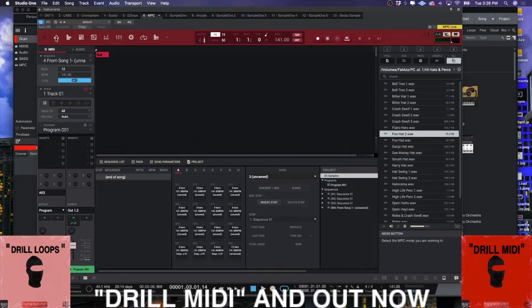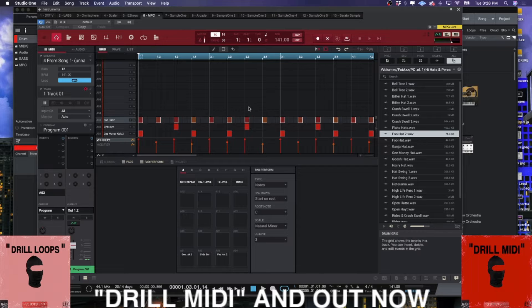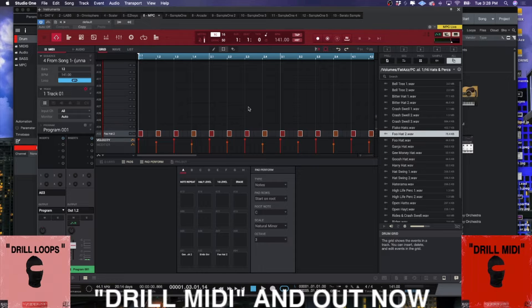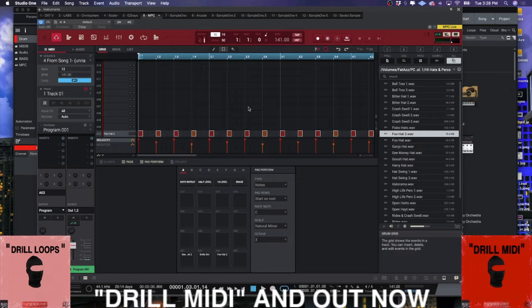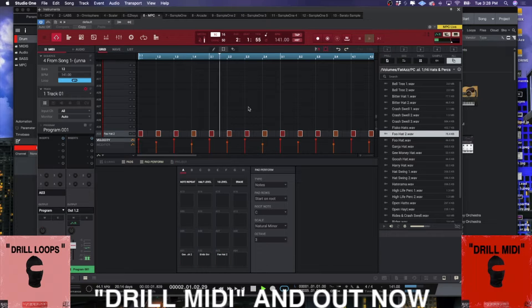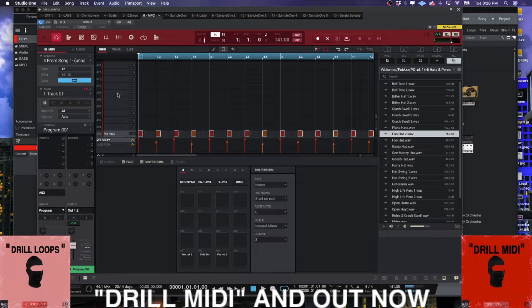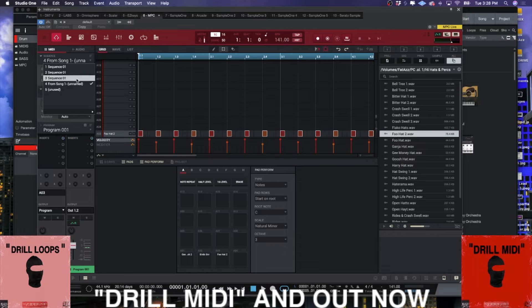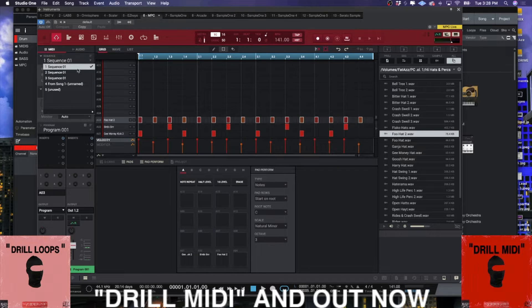The first thing that you want to do is once you create your sequence, something simple like this, it's a little four bar sequence.